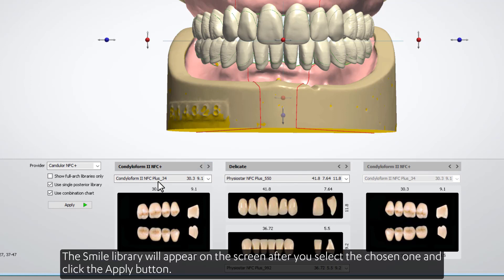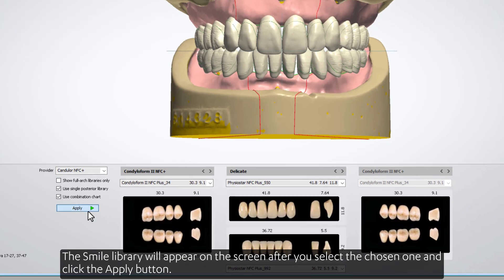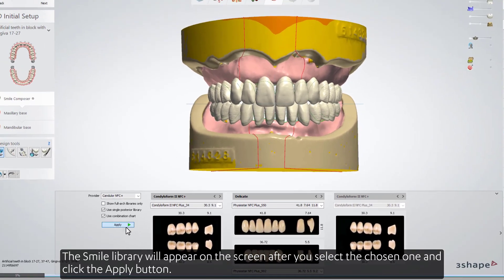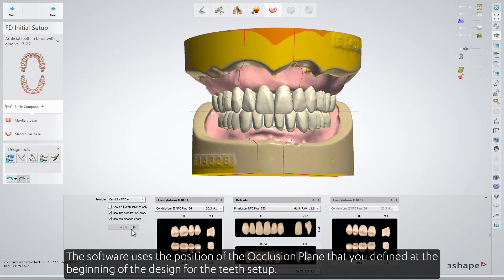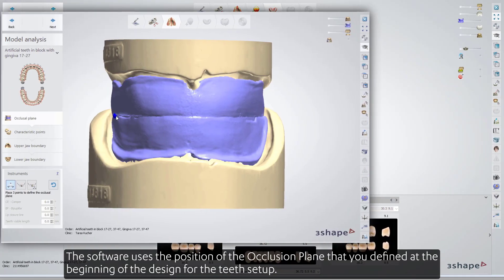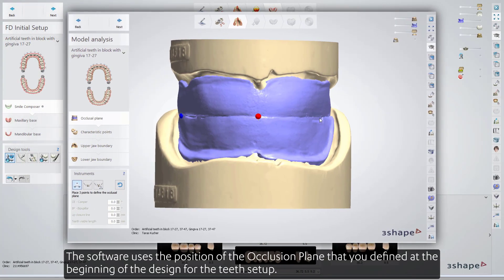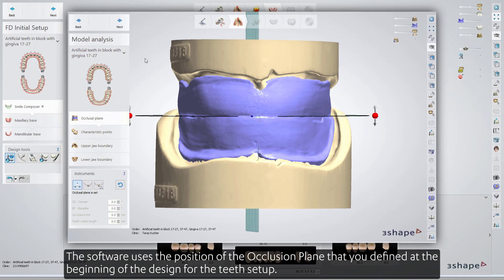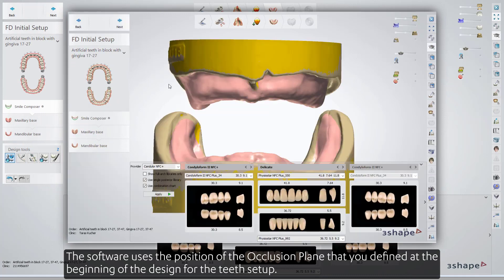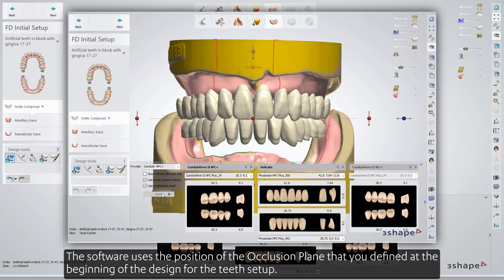The Smile Library will appear on screen after you select the chosen one and click the Apply button. The software uses the position of the occlusion plane that you defined at the beginning of the design for the teeth setup.